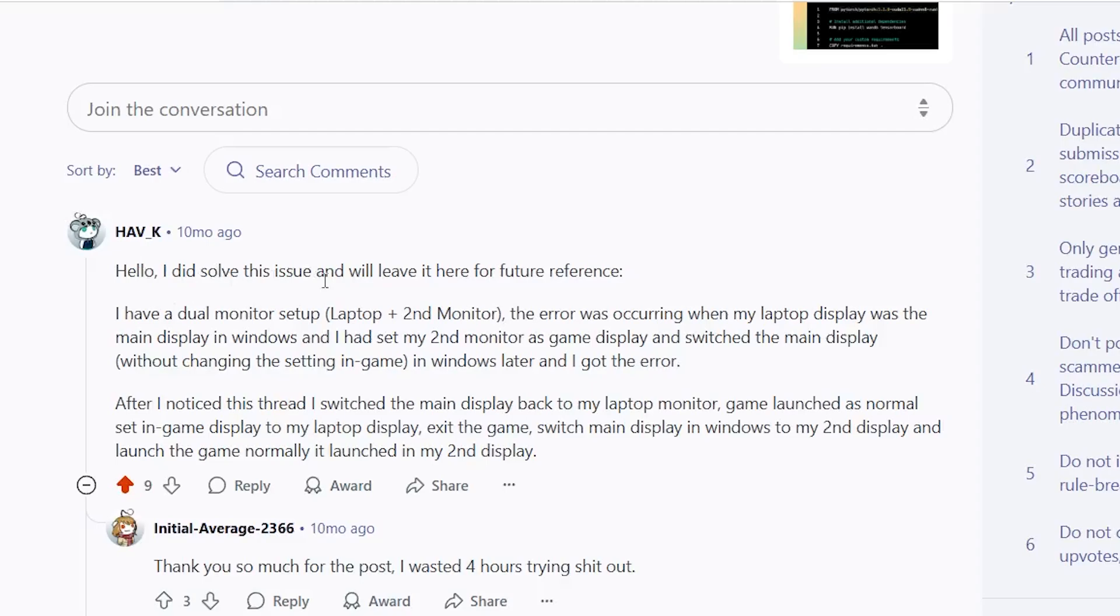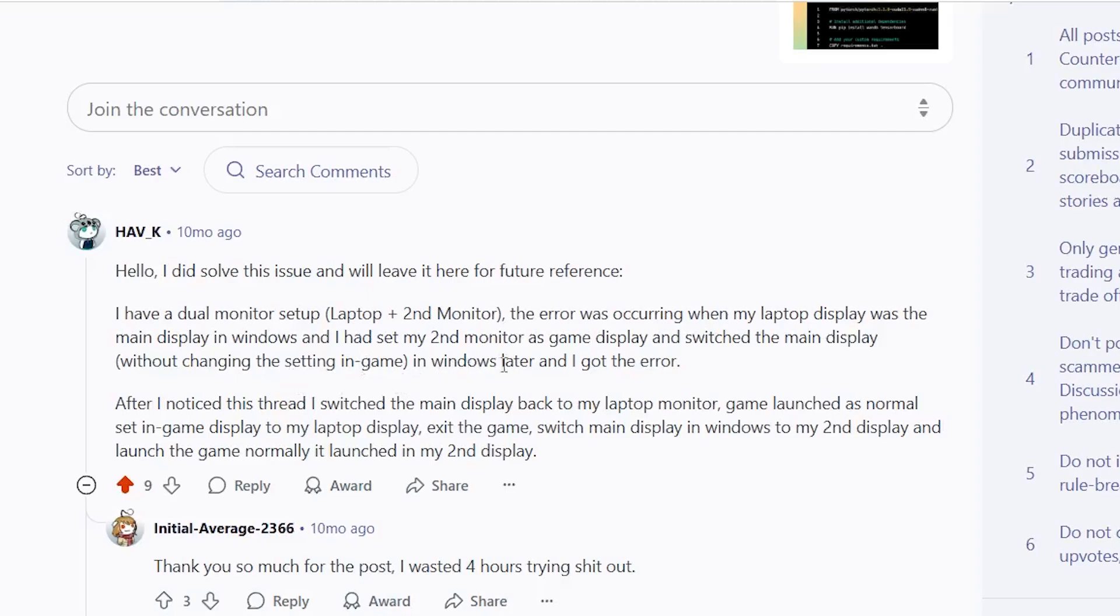I did solve this issue and will leave it here for future reference. I have a dual monitor setup, laptop plus second monitor. The error was occurring when my laptop display was the main display in Windows, and I had set my second monitor as the game display and switched the main display without changing the setting in-game in Windows later, and I got the error.